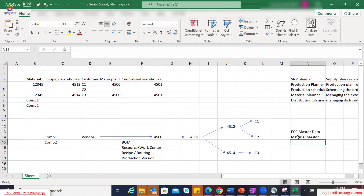We may also have additional views from quality management, accounting, and costing perspectives. One of the key master data for us is the material master, and since we are talking about planning, we should focus on those MRP-specific views and their fields. This information will be brought into IBP as part of the product master data or location product master data.